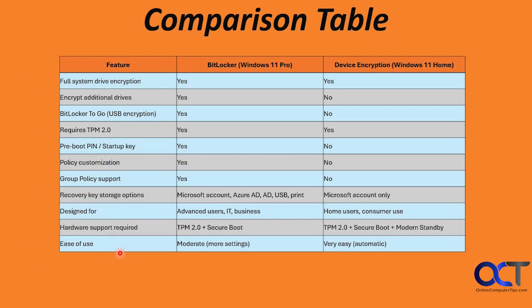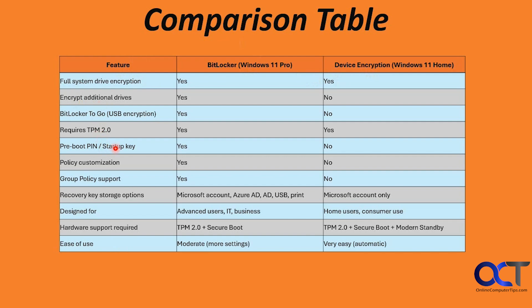So here's a little comparison table. You can see the difference between BitLocker and device encryption. We have full system drive encryption - yes and yes. Encrypt additional drives - yes and no. BitLocker to go - yes and no. Requires TPM 2.0 - yes and yes. Pre-boot PIN or startup key - yes and no. Policy customization - yes and no.